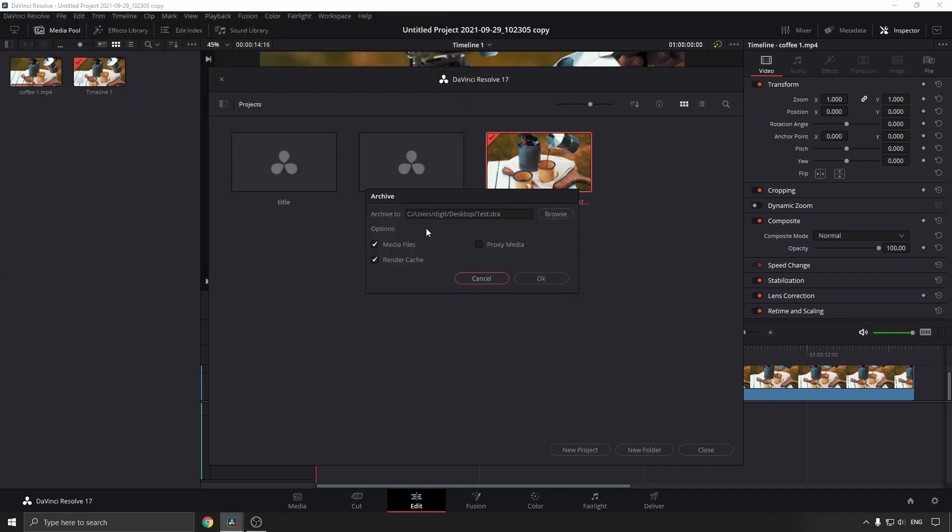Now you can see it's going to save to here as a .dra file, and you can choose the media files, proxy media, and render cache. You don't have to select render cache for this to work; that's just if you want to load it up faster.